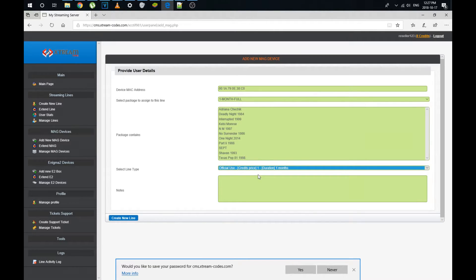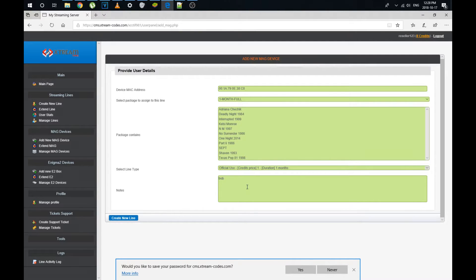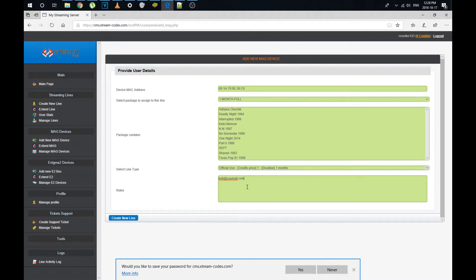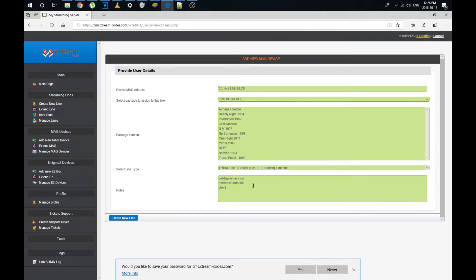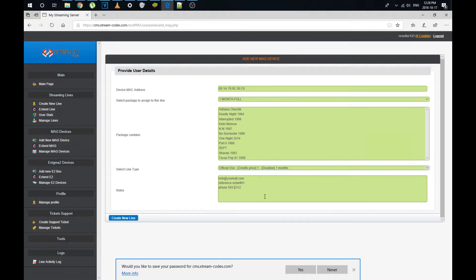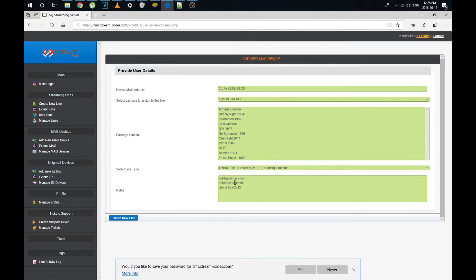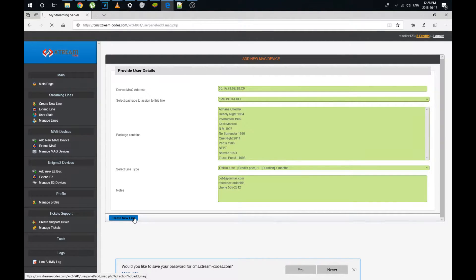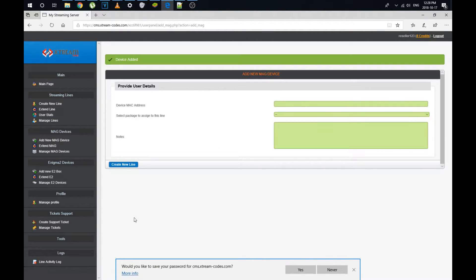Okay. You click that and then in the notes, you could put your customer information and whatever that will help you remember your customer and how to contact them if there's any kind of need to correspond. That's it. We have the MAC address. We have how many months we've confirmed that we have some details for our reference. Once we're satisfied, we create a new line and then we get a confirmation by device added.